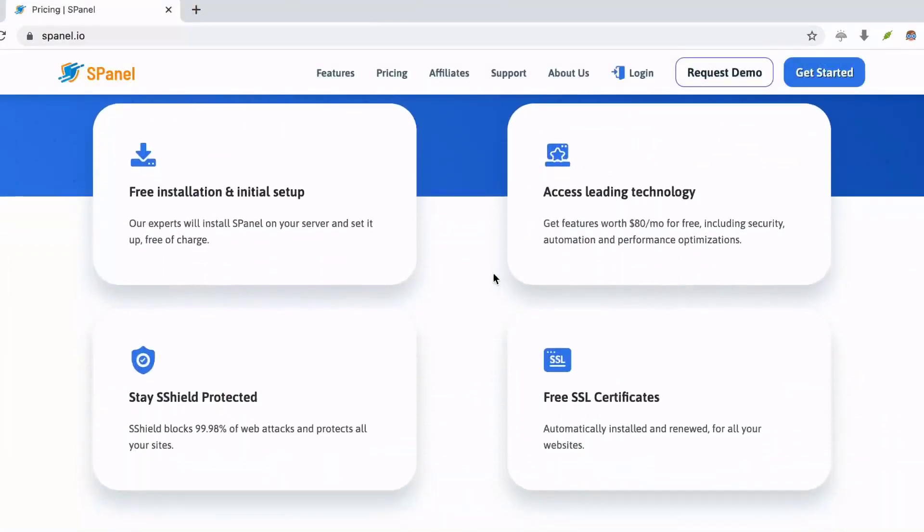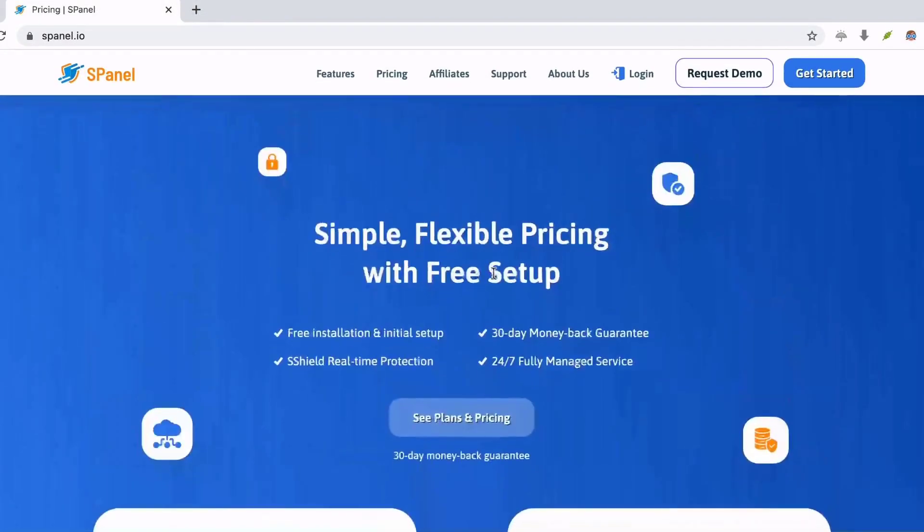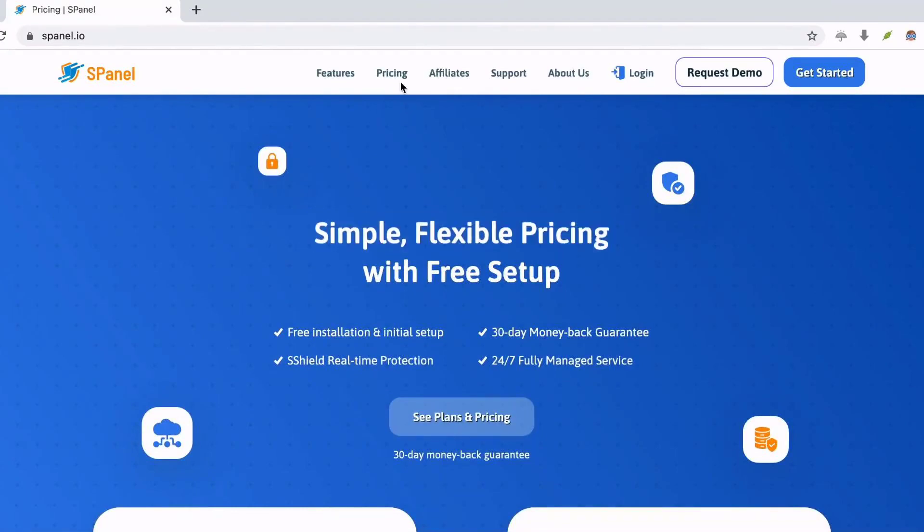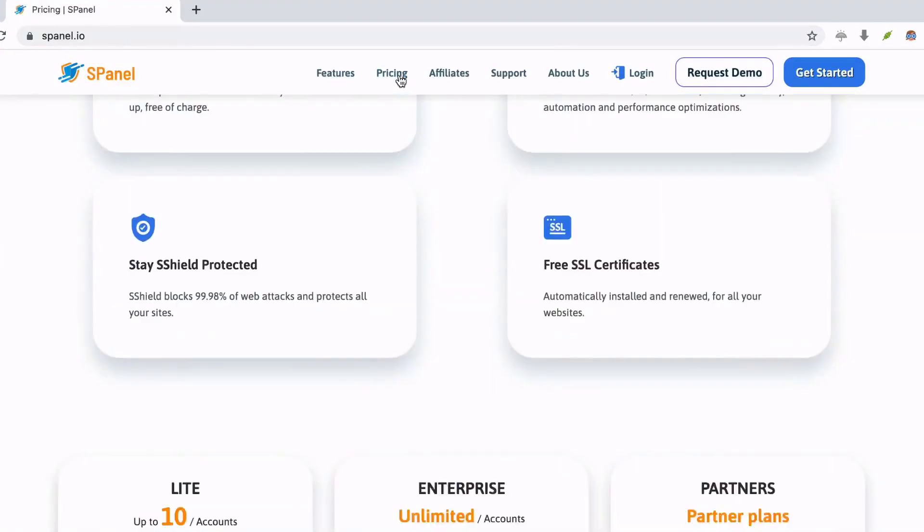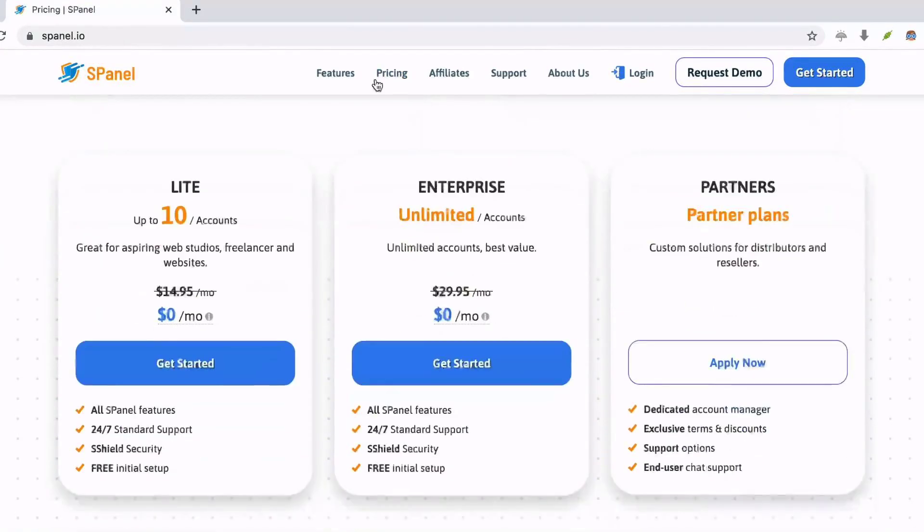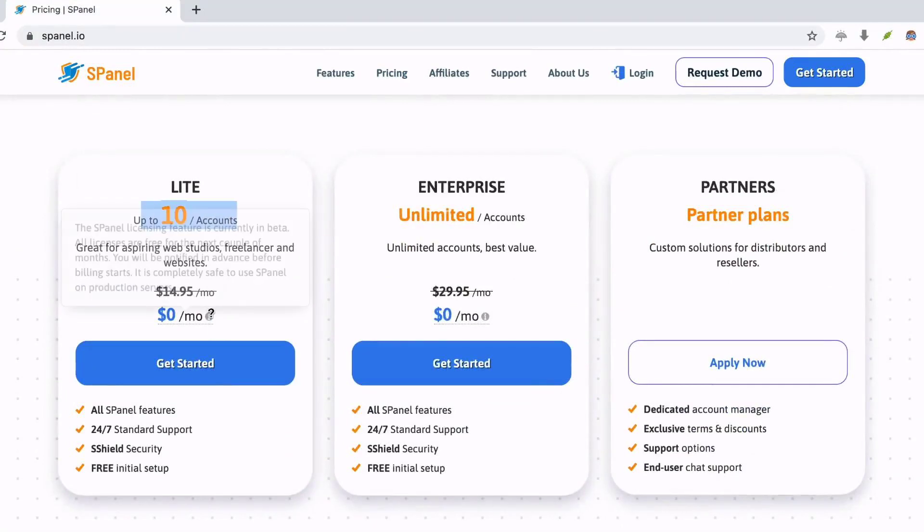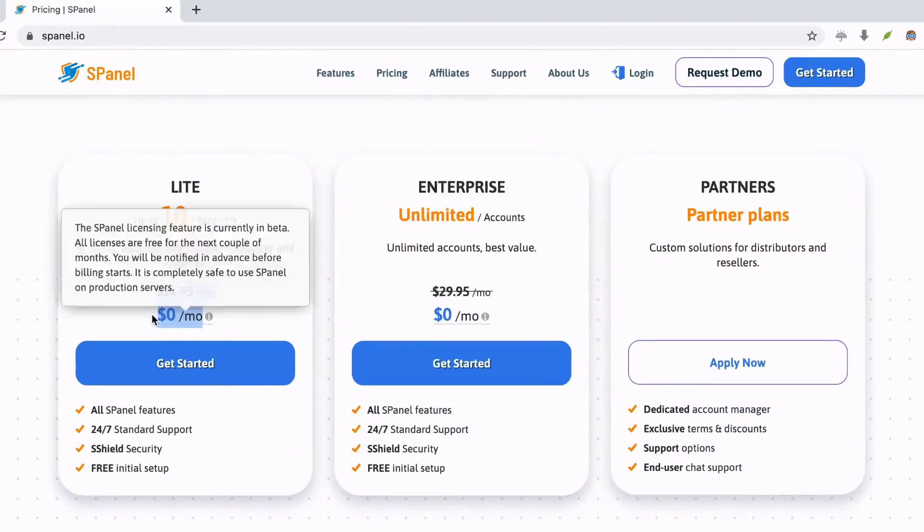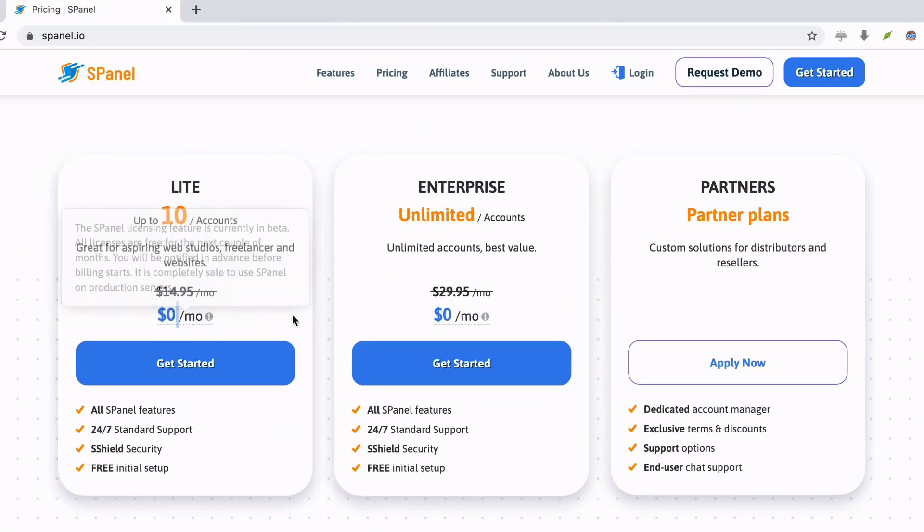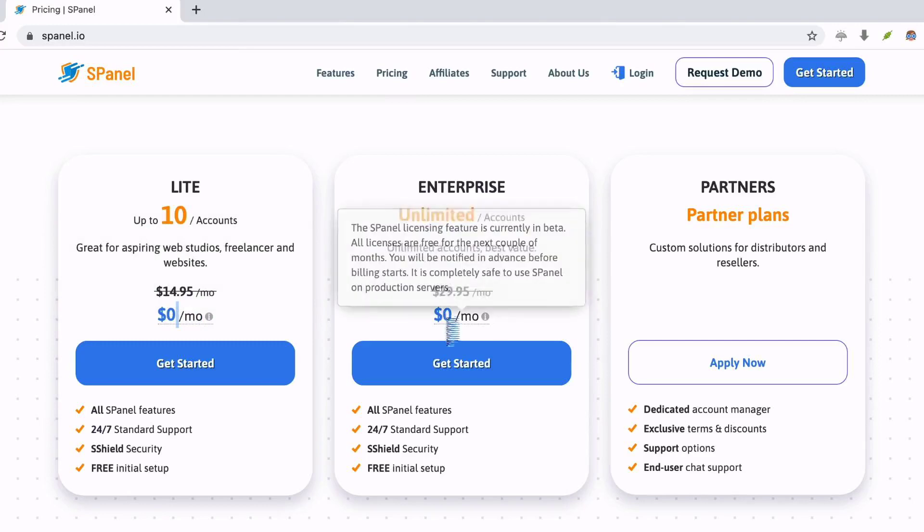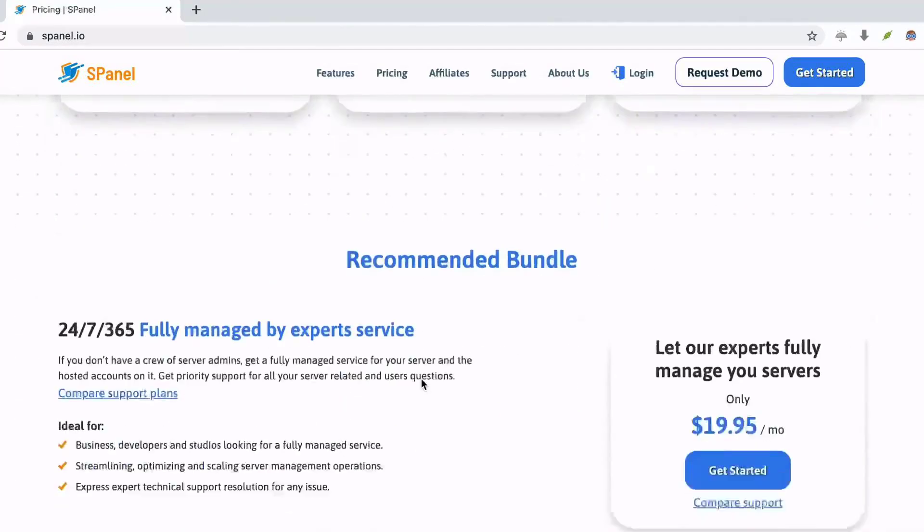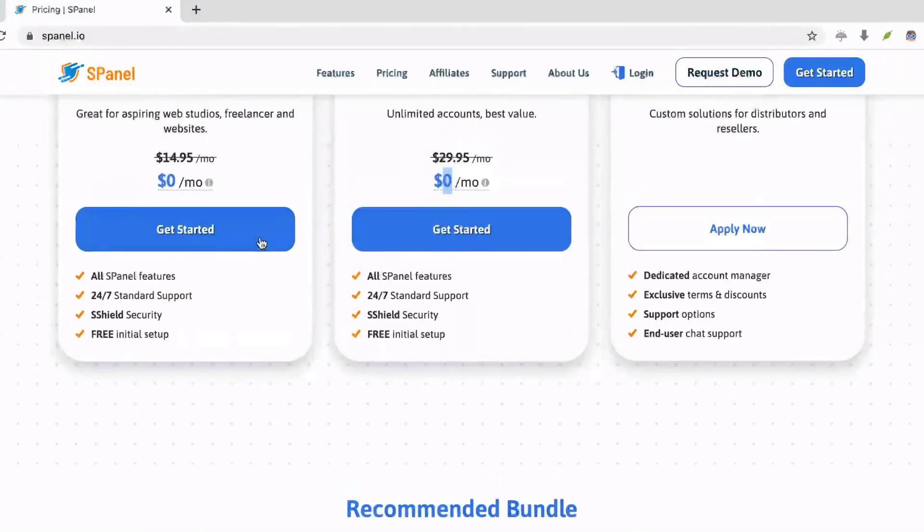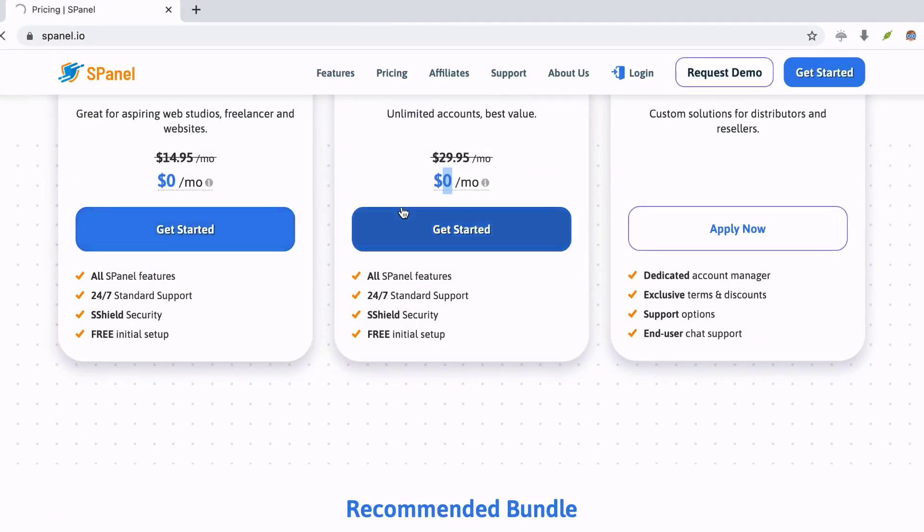Number 1: S-Panel. S-Panel is a cPanel alternative that enables you to manage your website without any hassle. It offers an admin interface that allows you to manage accounts on web server. This tool enables you to change passwords, suspend or unsuspend websites.